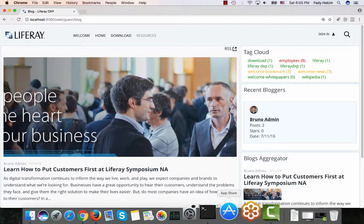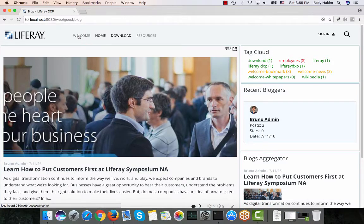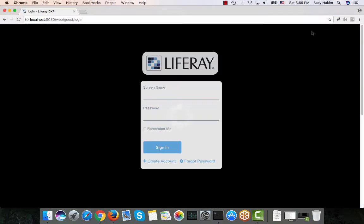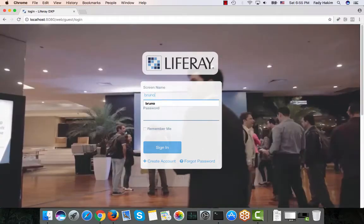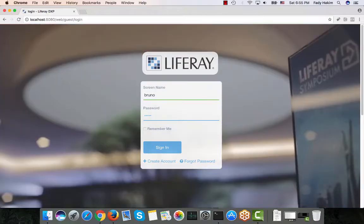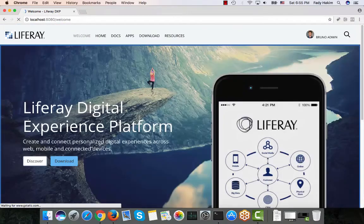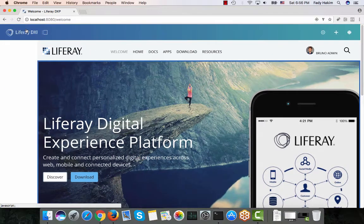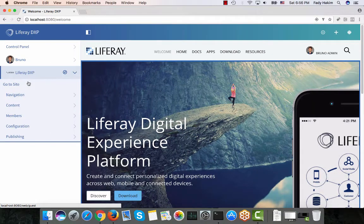The first thing I'd like to talk about is blogs. I'm going to log in as Bruno. If you didn't attend the previous video, Bruno is my super user and he is an administrator, so he has access to all the admin features in LifeRay. Once I log in as Bruno, you can see he has access to the admin console where he has all the management features for the existing site, which is LifeRay DXP.